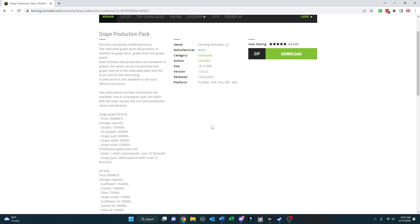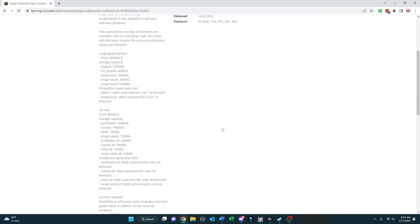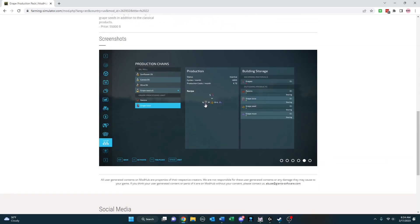And I know nothing about grapes, so I had to look this up, but must is basically a thicker grape juice, or sometimes called young wine, that includes the skins, the stems, and the seeds in the juice as well, and grape seeds. So you'll be able to use the grape seeds in the modified oil mill to make grape seed oil, and the output gives you grape juice, grape must, and grape seeds.